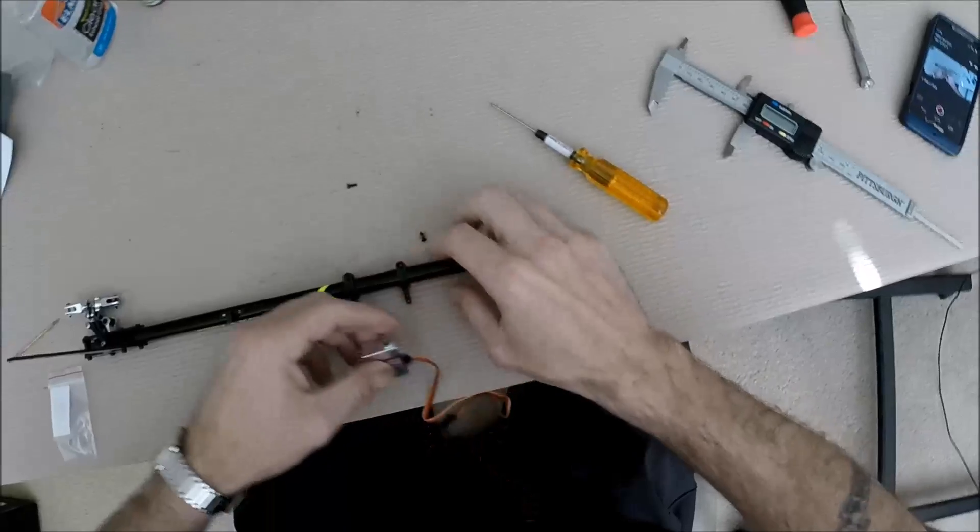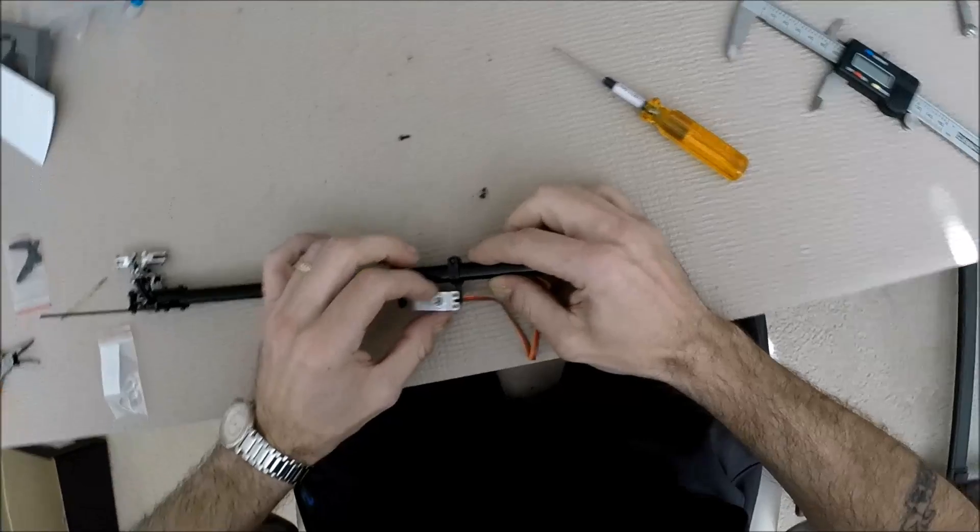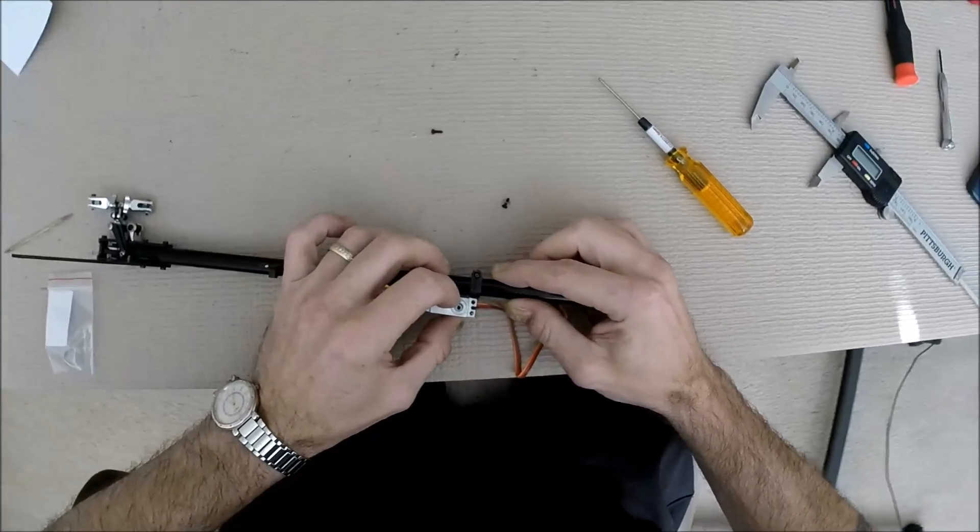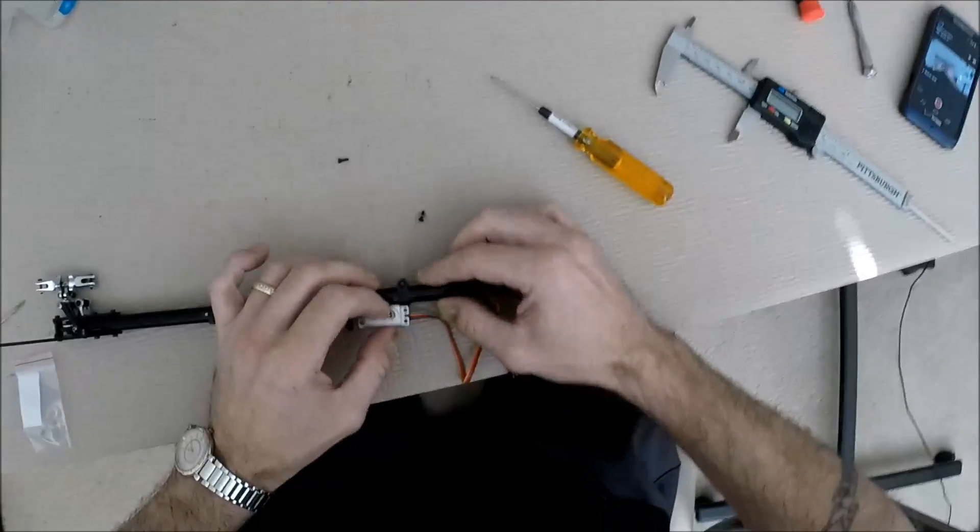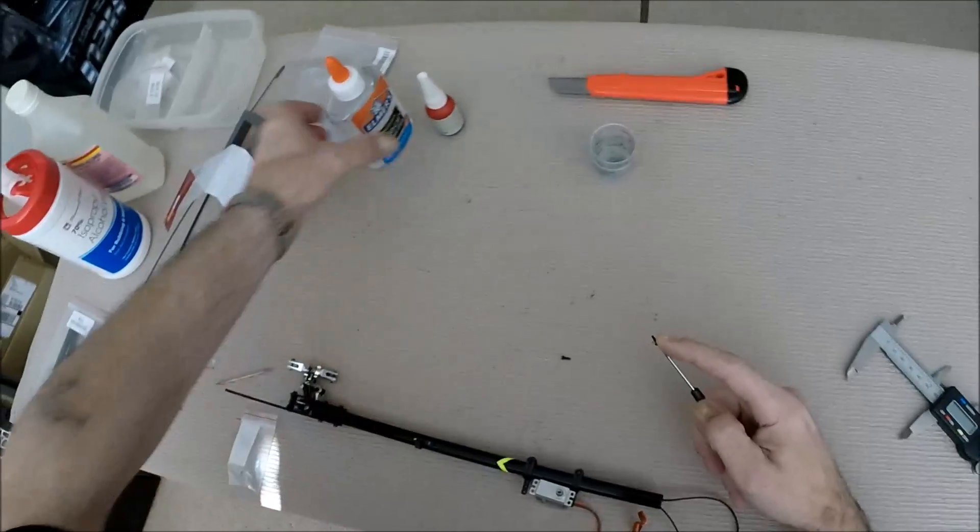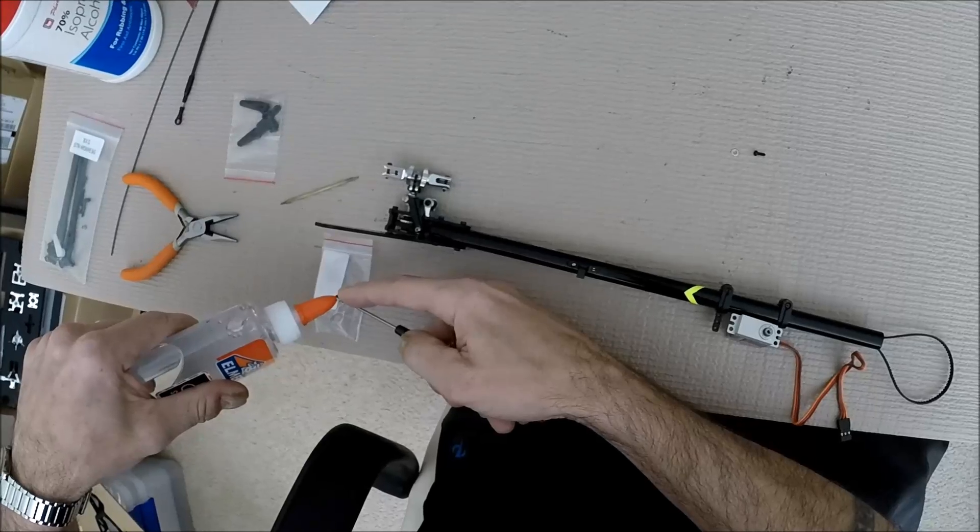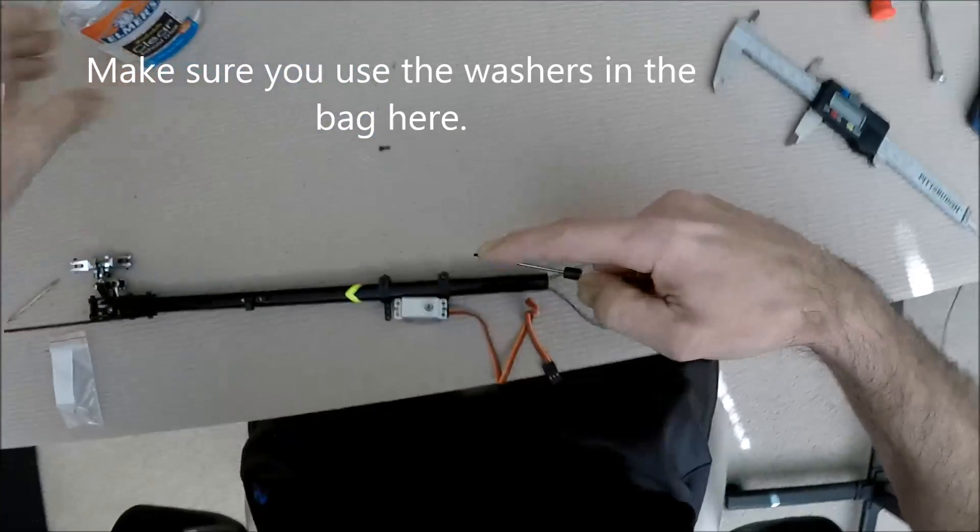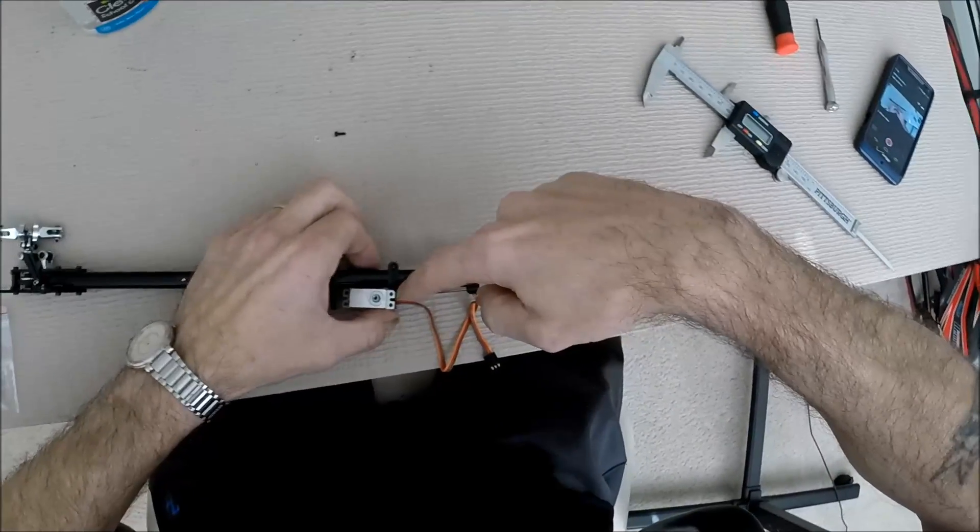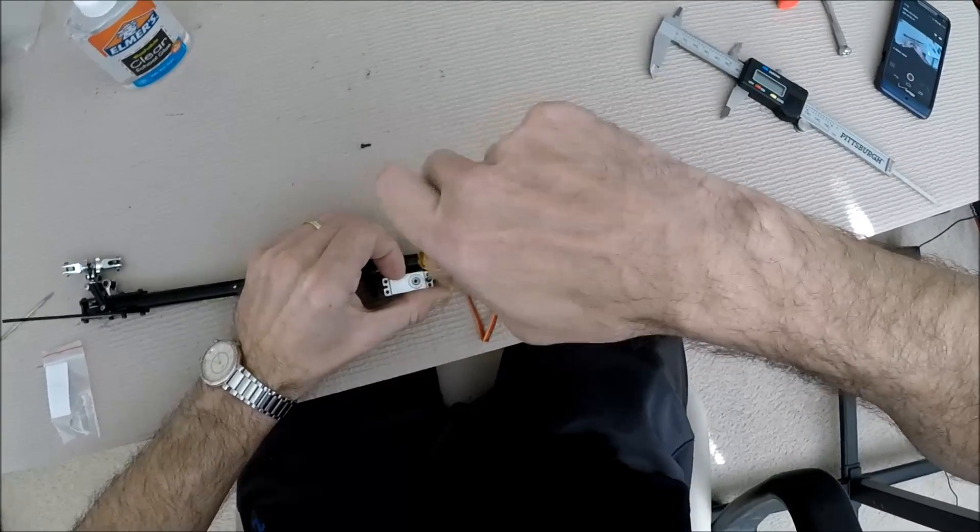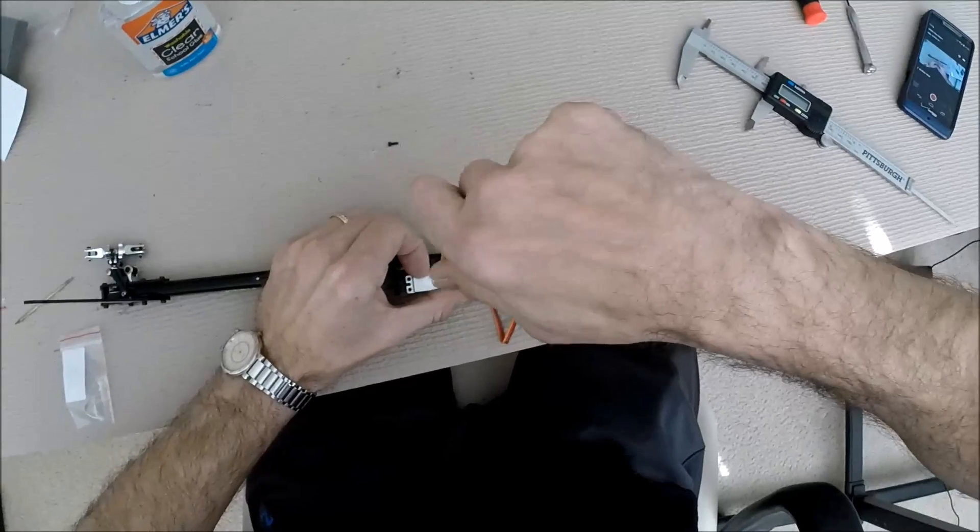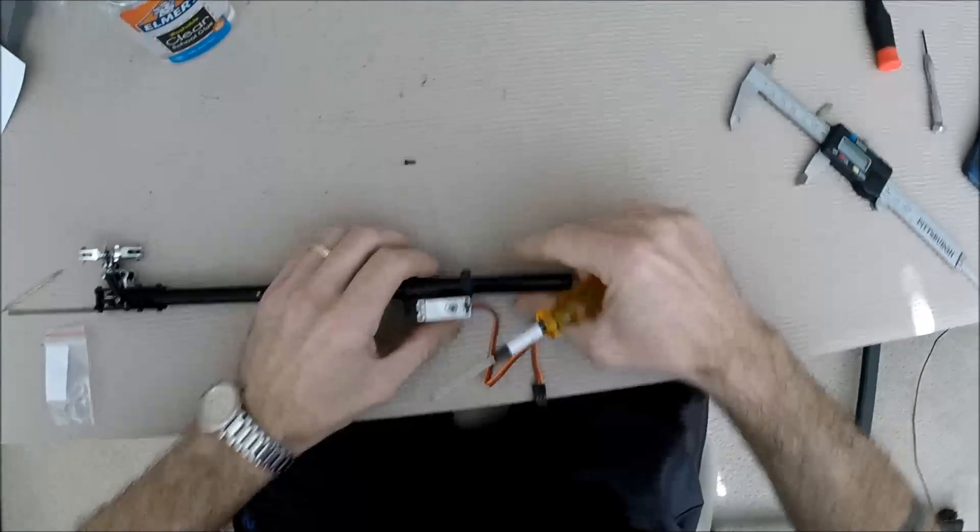All right, the servo mounts on here in this fashion. You have multiple holes you can use. You got the center one, you got the two outside. I'm going to go with the two metal ones. I don't make it snug, just enough to hold it.